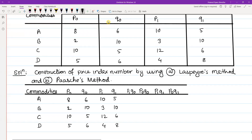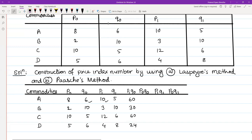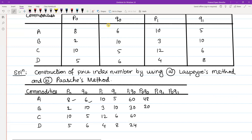Now let us calculate P1 multiplied by Q0. We multiply P1 and Q0 to get the values: 60, 10, 30, and then 12 multiplied by 5 gives 60, and 24. Now we calculate P0 multiplied by Q0. The P0Q0 values are calculated giving results of 20, 30, and 50 for the respective commodities.